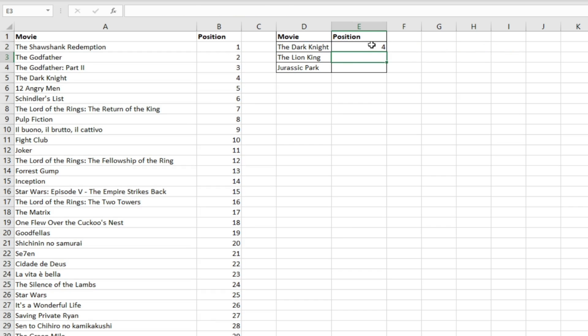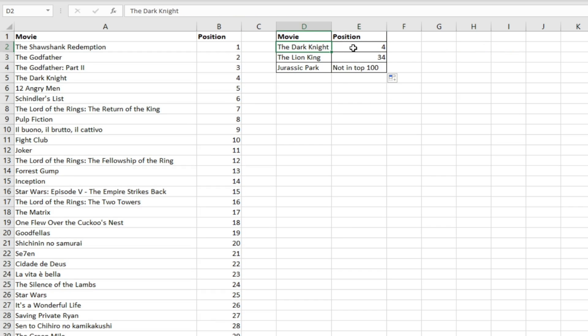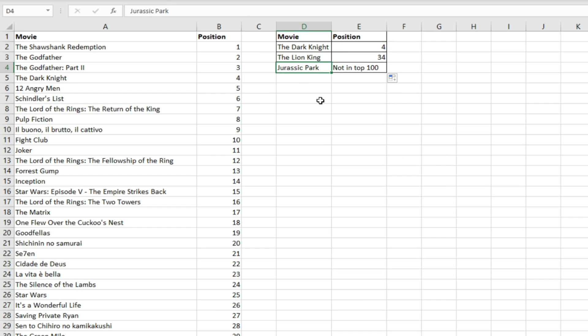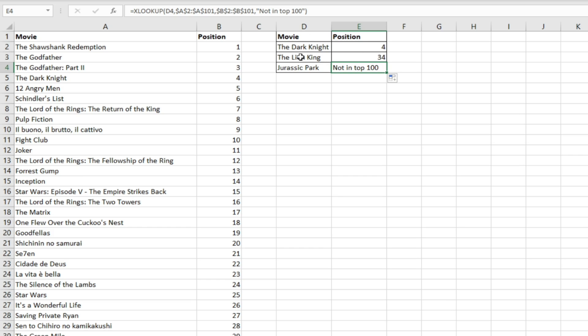If we drag this down, we can see the Dark Knight has been returned with the position of 4, the Lion King with position 34, and Jurassic Park which doesn't feature in the top 100 has this value here. We can clearly see what the positions of all of these films are and whether or not they're in the top 100.